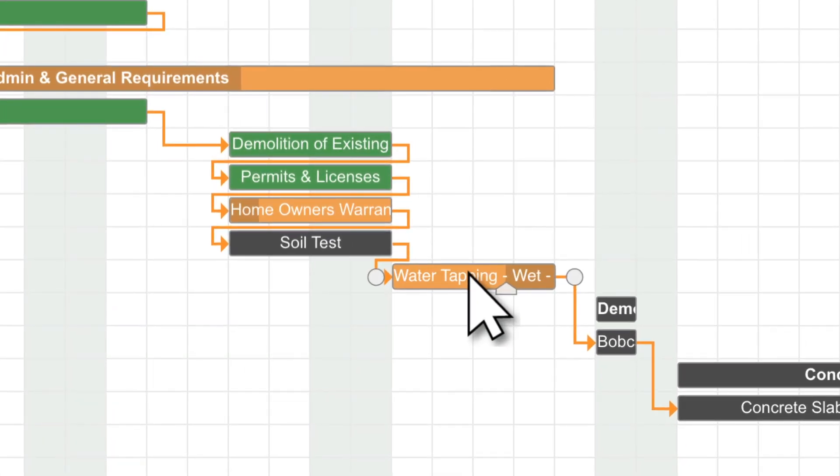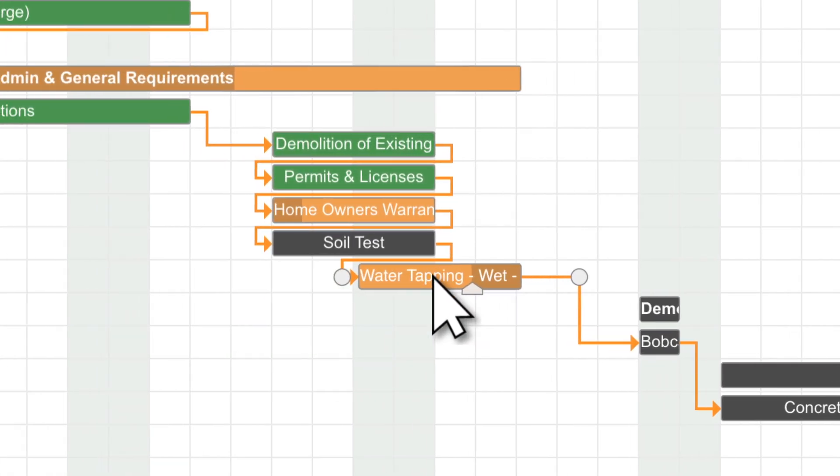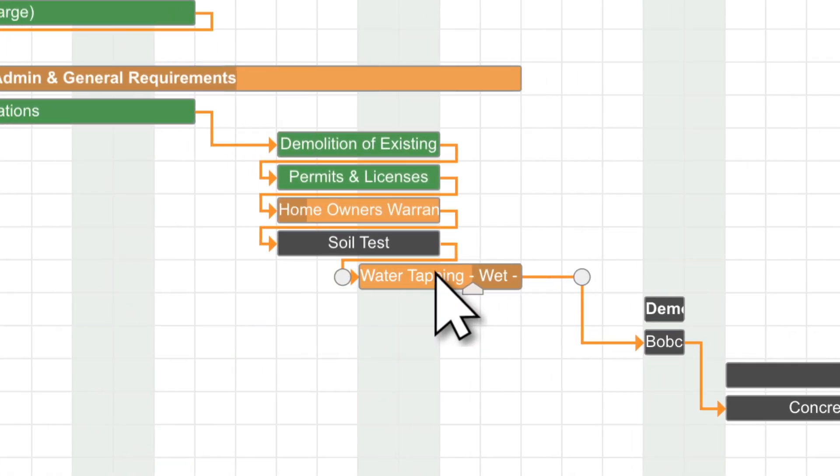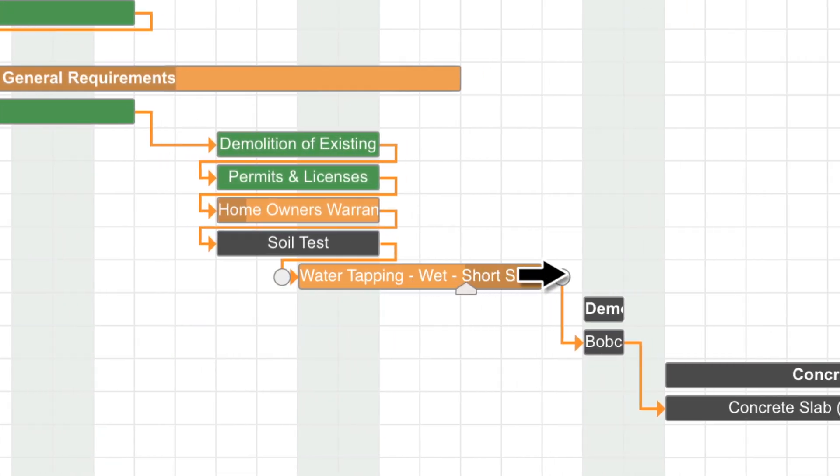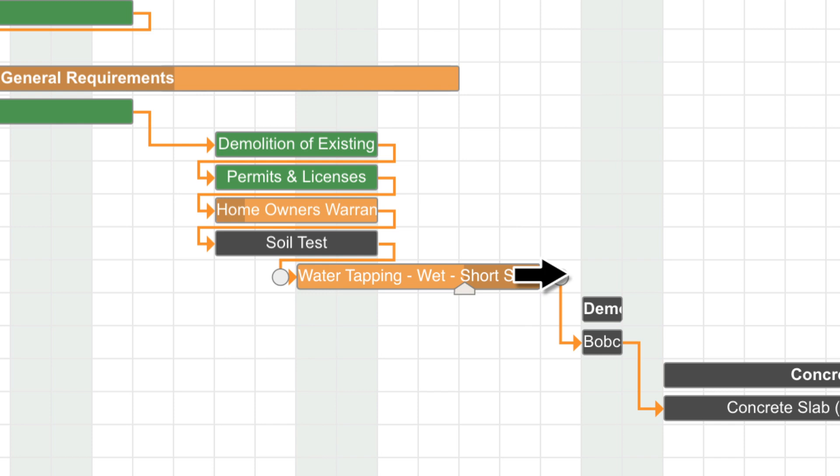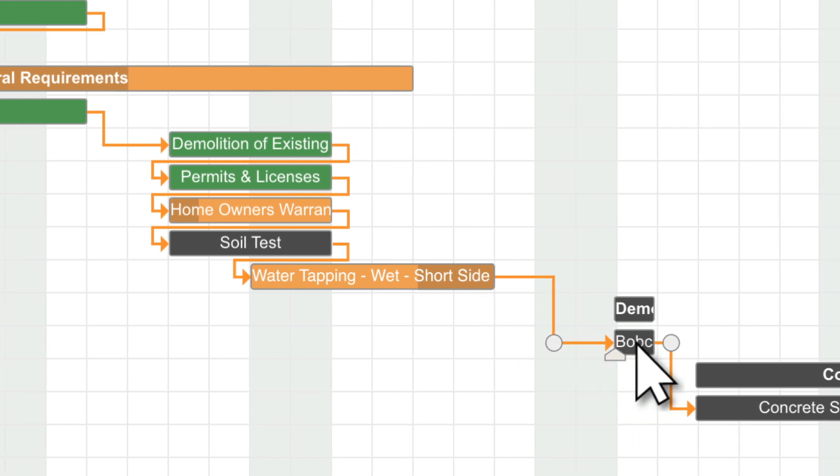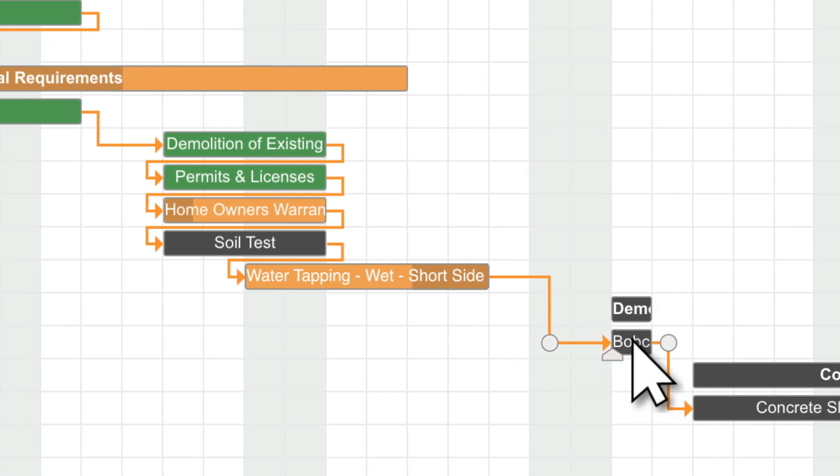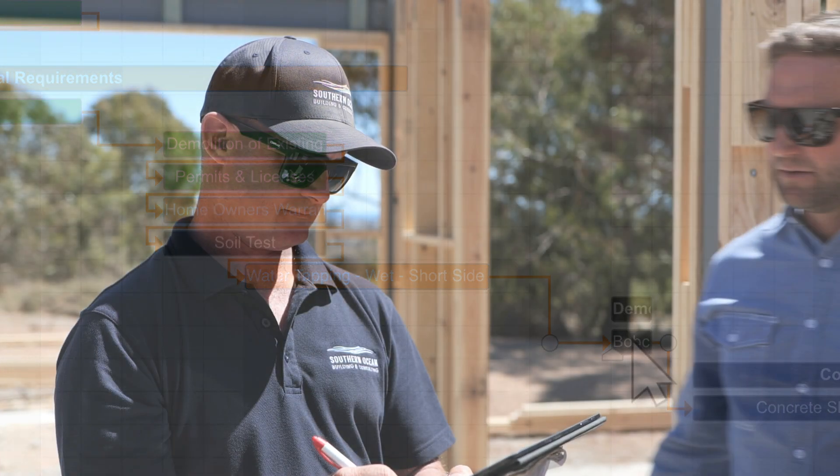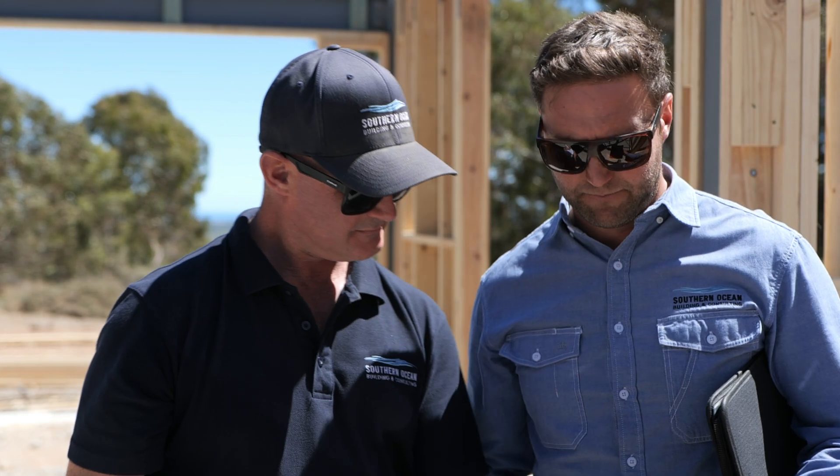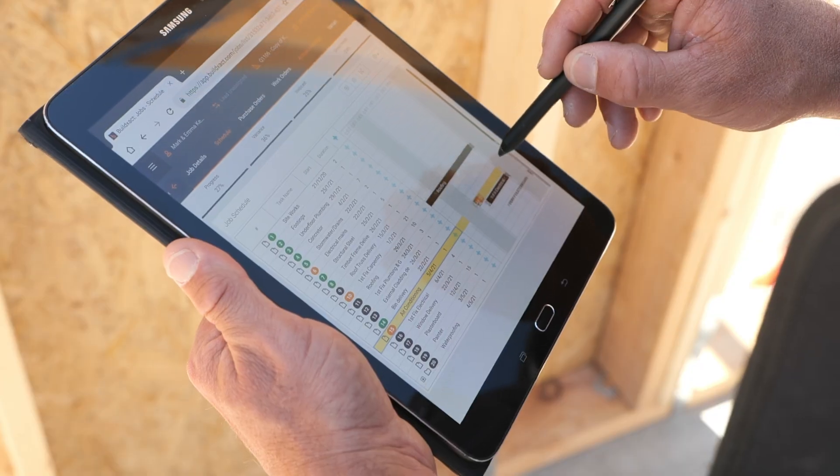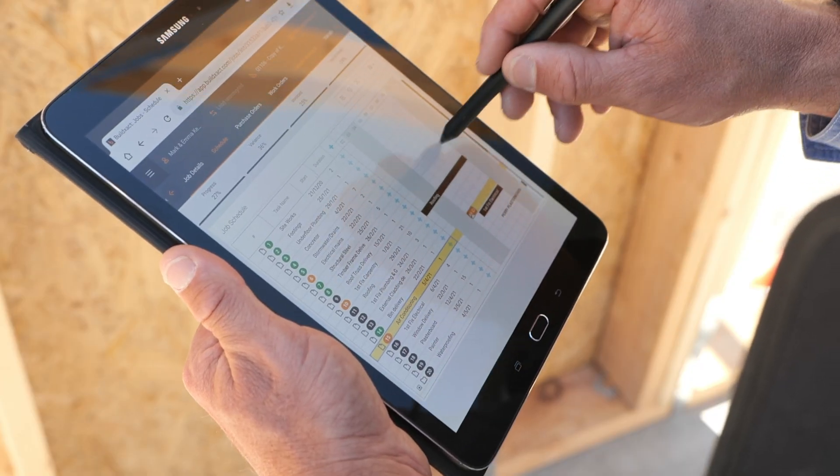Update your schedule as the project progresses. This will update the progress of the individual task, the category it falls under and the job overall. You can access your schedule from your office, on site or on the road.